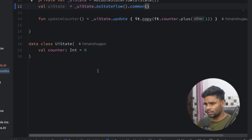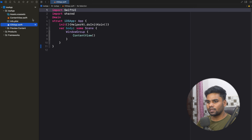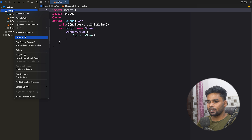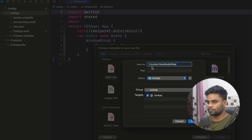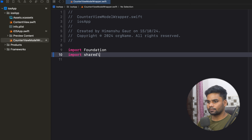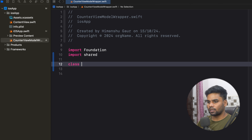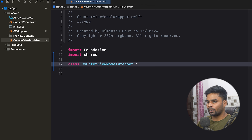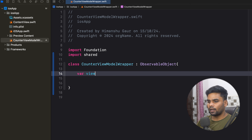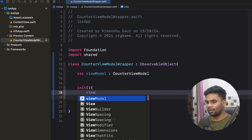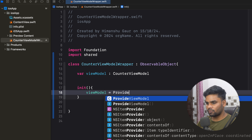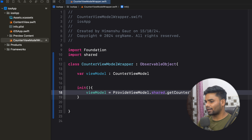Now it's time to open up your iOS application and start collecting our UI. So this is our iOS application. First, I'm going to create a Swift file and name it `CounterViewModelWrapper`. I'm going to import my shared code base. Next, I'm going to create a class called `CounterViewModelWrapper`. This is an observable object. This will contain a variable named `viewModel` which is our `CounterViewModel`, and in its init function I will initialize my view model.